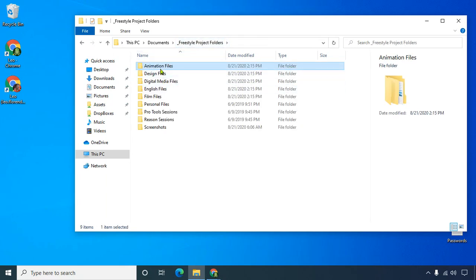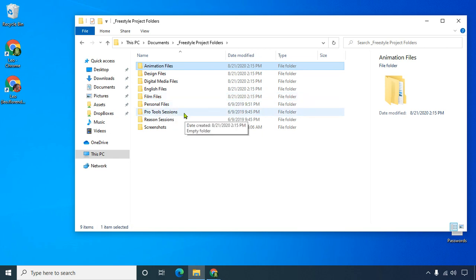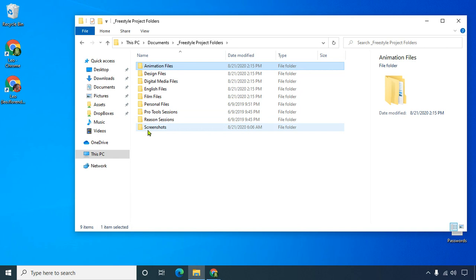So there's all the classes that you have, plus personal stuff. When I ask for Pro Tools sessions, you'll put stuff here, Reason sessions, and screenshots.